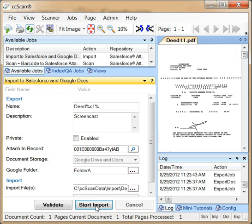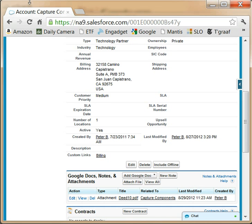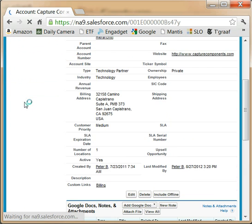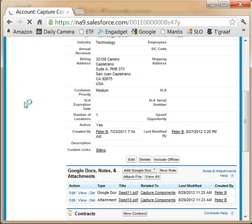This time the job has stored the document in Google Drive and Docs. Let's switch back to the browser, refresh the detail page, and take a look in the notes and attachments section.